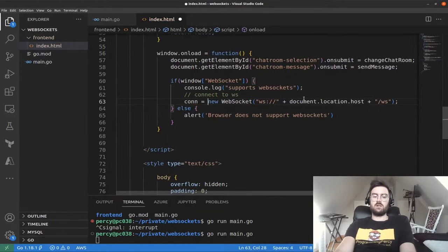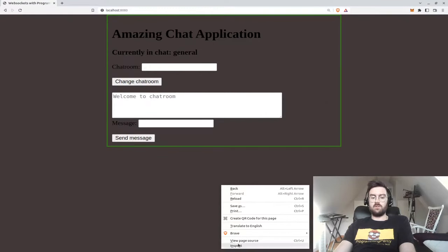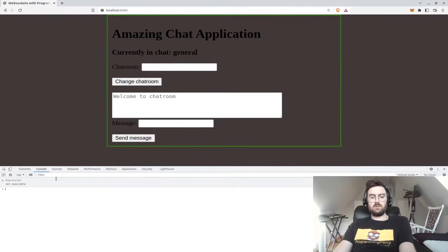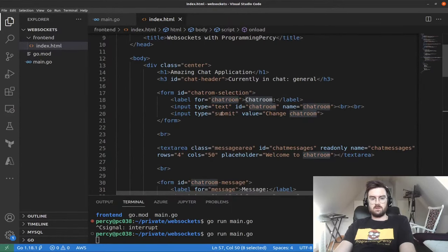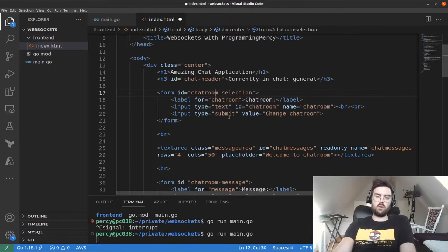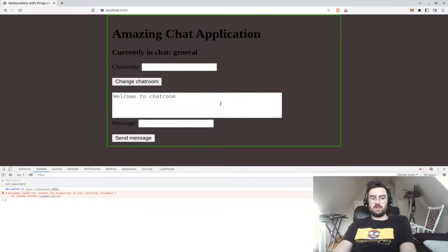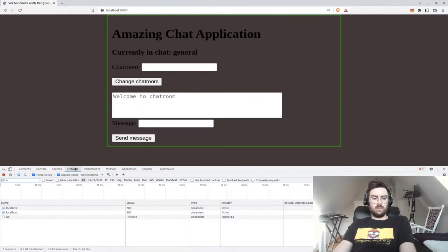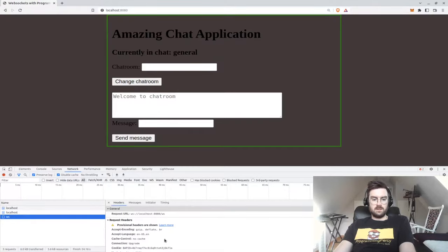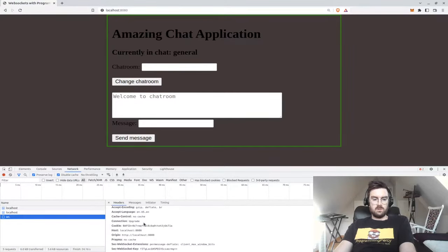Let's store the connection in a variable for later use. When we open the frontend with the developer console, we'll see an error because the backend doesn't support WebSockets yet. But we can see in the network tab that the connection upgrade header has been sent to the server, indicating we want to use a WebSocket.